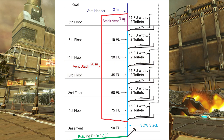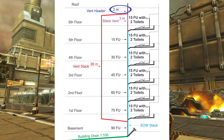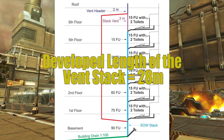Now if we look at the Vent Stack, its lower end is at the base of the Soil and Waste Stack where it connects in. I've given a measurement of 26 meters from there up to where it ties together with the Stack Vent, and then a further two meters to get to outside air. So the developed length of the Vent Stack is 28 meters.